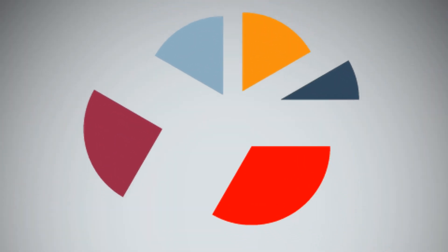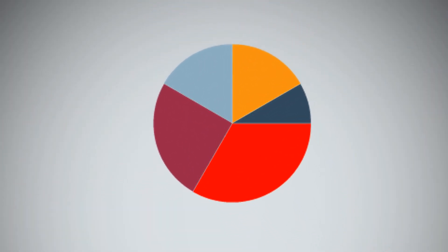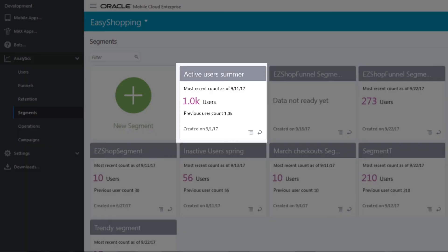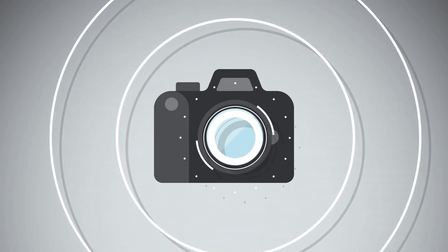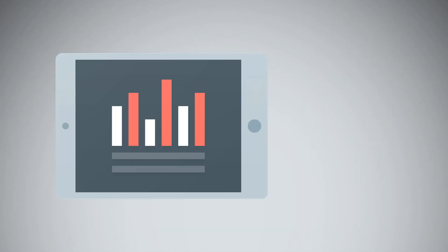Segments are important building blocks for reports. Analytics has both static and dynamic segments. Segments saved from funnel and retention reports are a snapshot of user behavior. These segments are static and can't be edited.